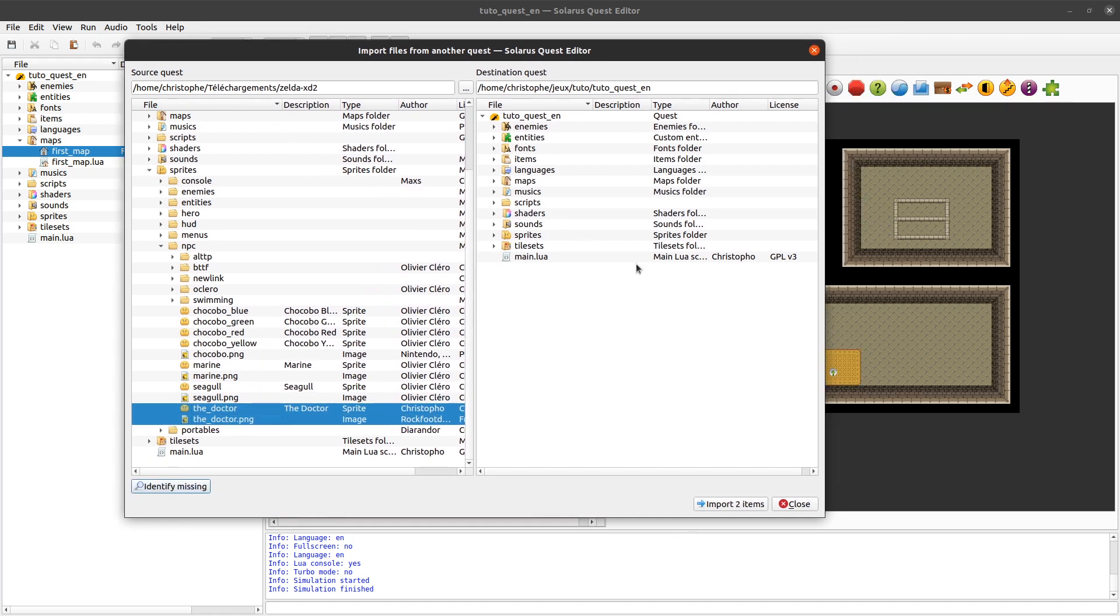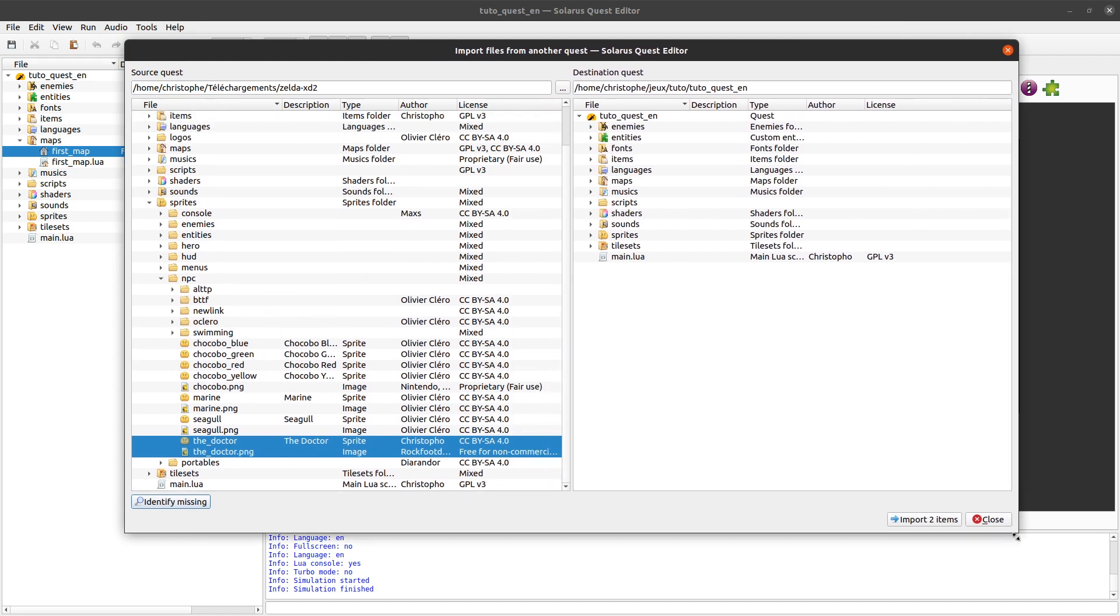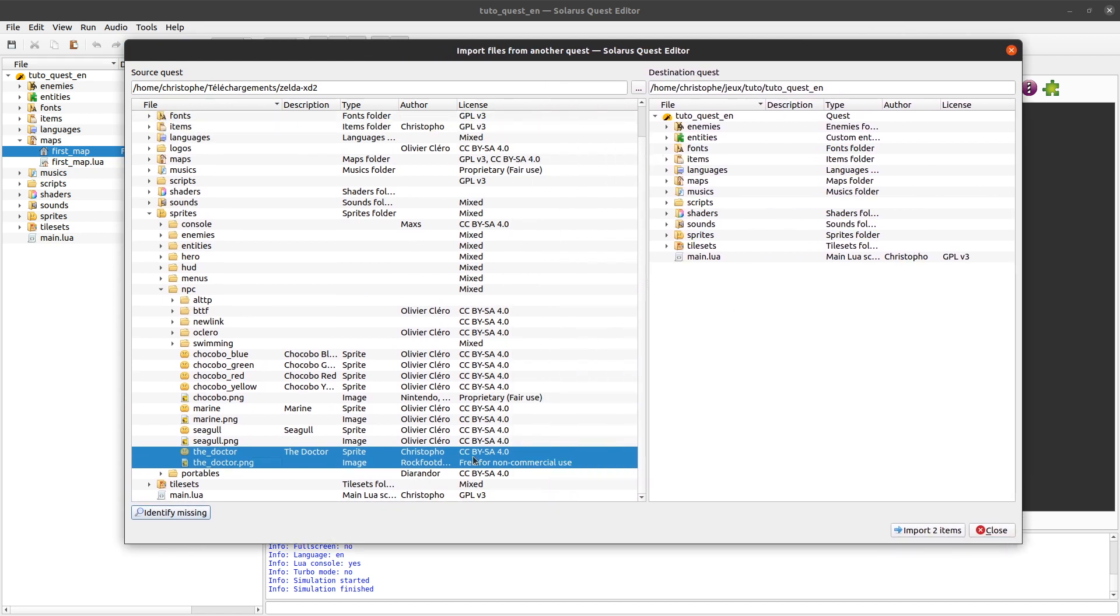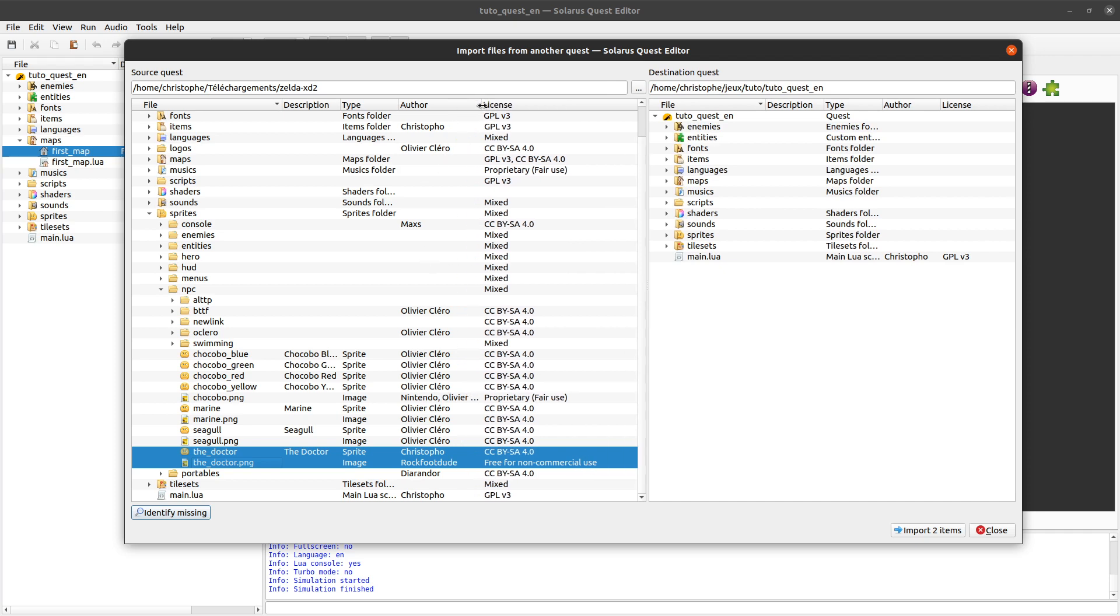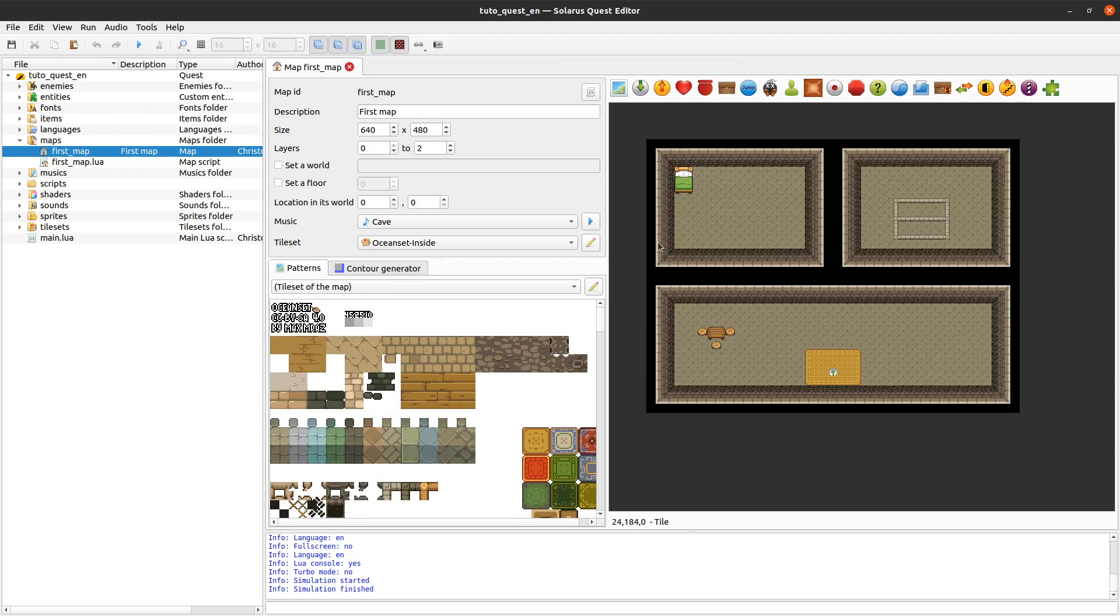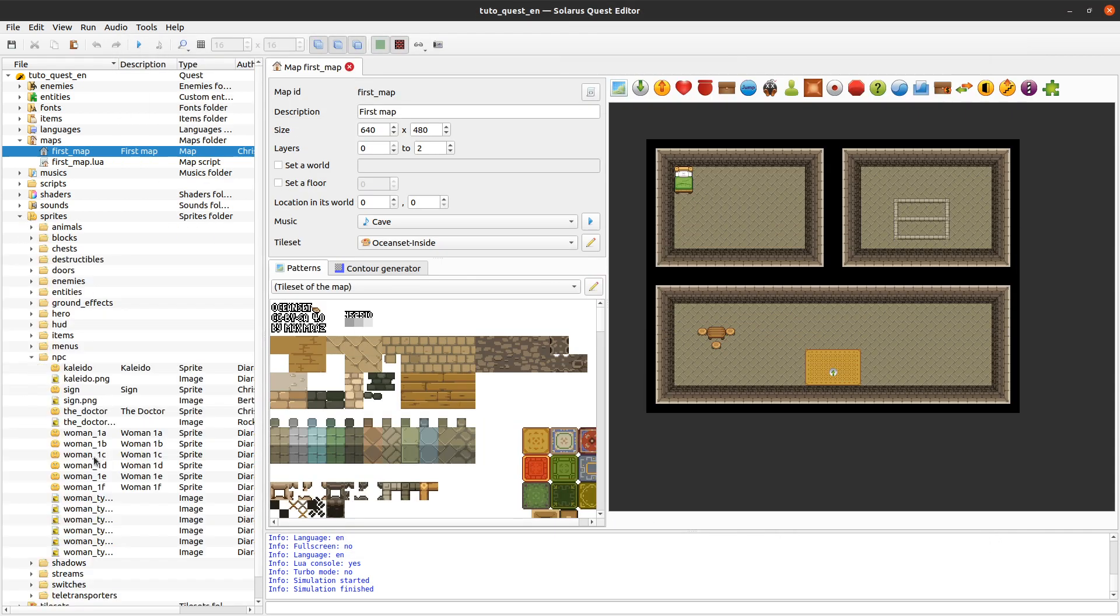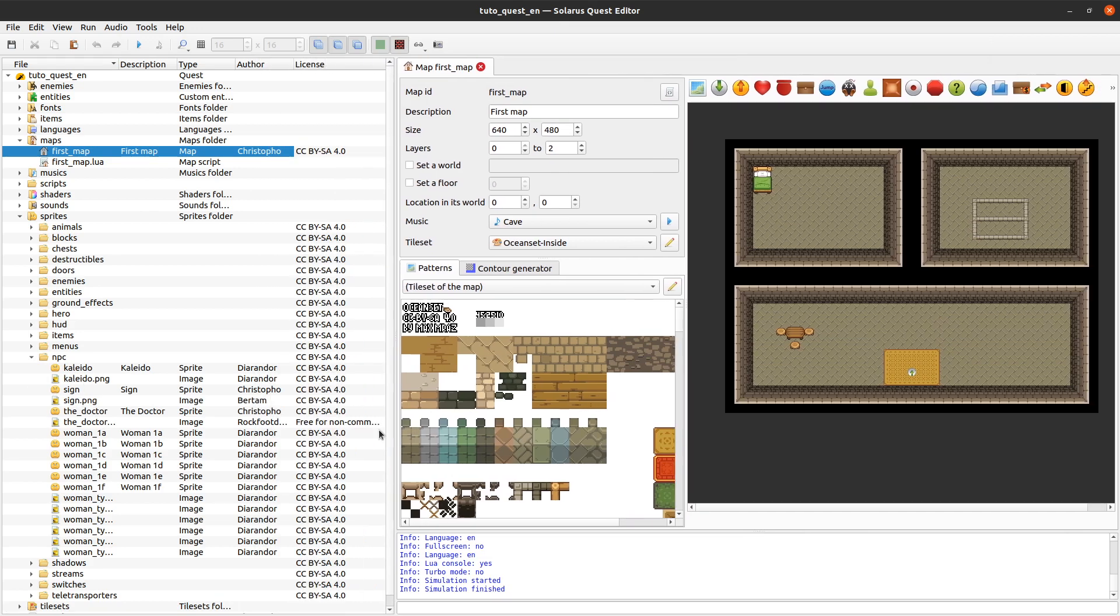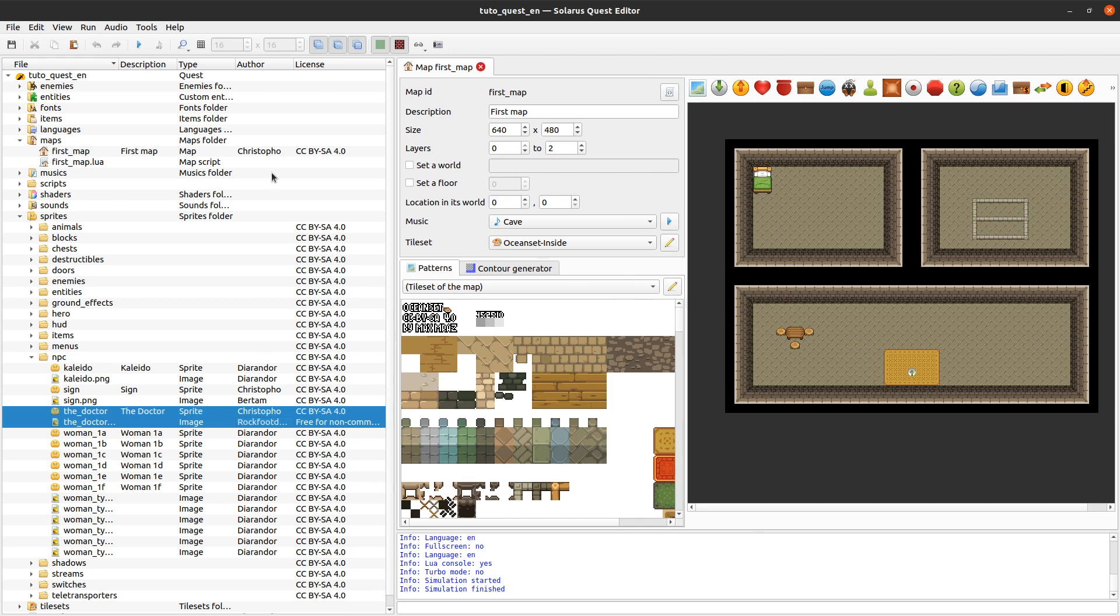Before importing it, I need to double check that the license is okay. It says free for non-commercial use. So, import. Now we have the Doctor in our project. How good is that? The license information and author information is still here because I used the import feature. That's why it's better than just copying the file from the disk.